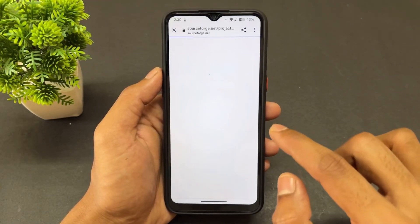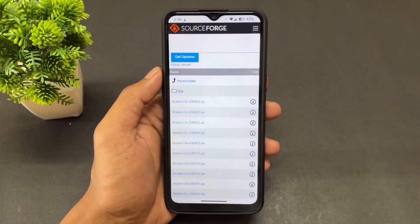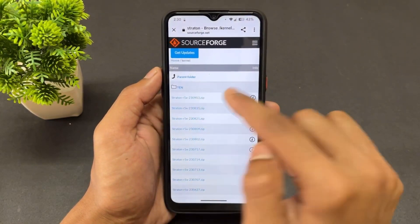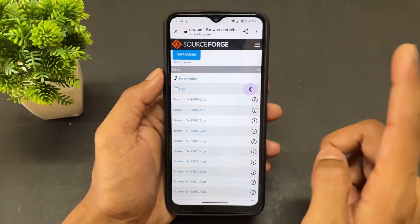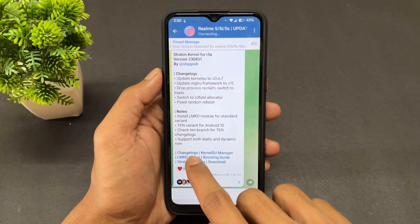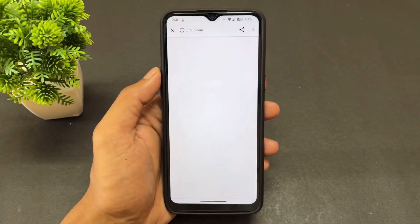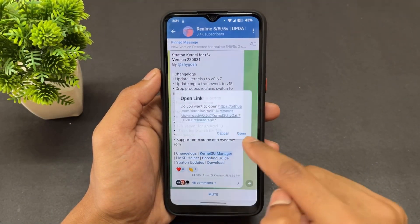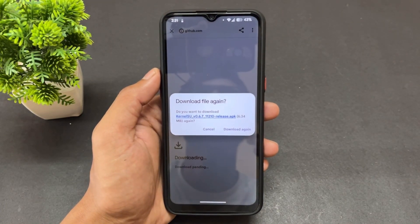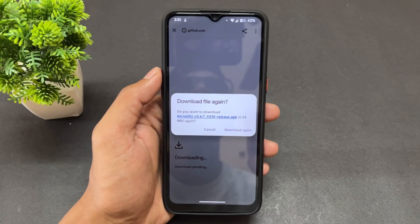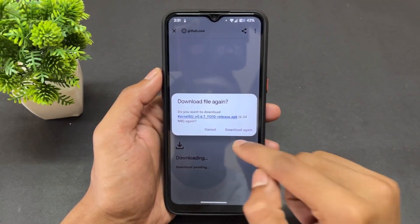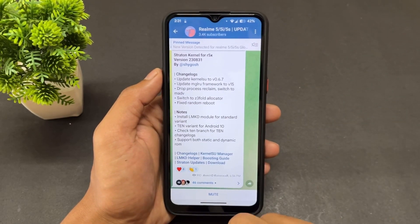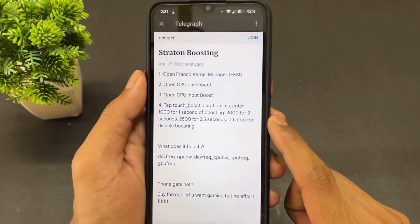Download all the files from my video description or from the channel. Different versions are present, so always download the top or latest version. Note: the version labeled '10' is for Android 10 ROMs. If you are on Android 11 to Android 13 ROMs — whether dynamic or non-dynamic — just download the kernel from the main link. Separate links will be provided for the KernelSU manager and the touch boosting helper, which is the LMD helper module.